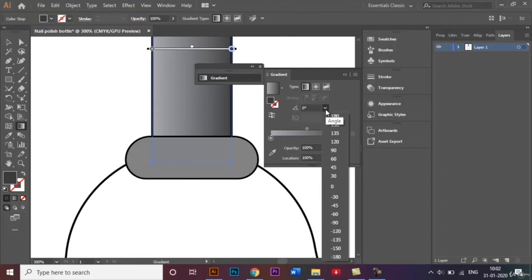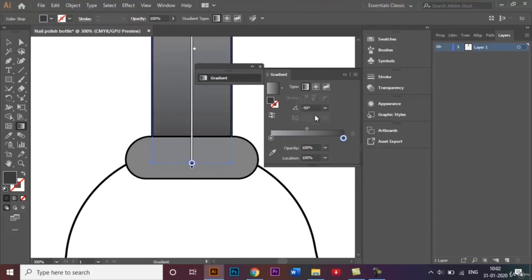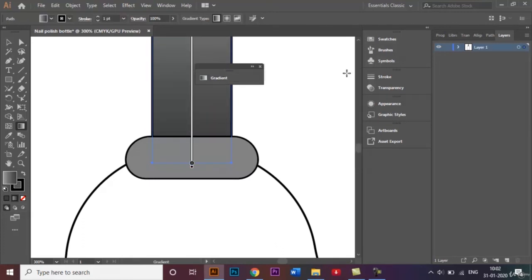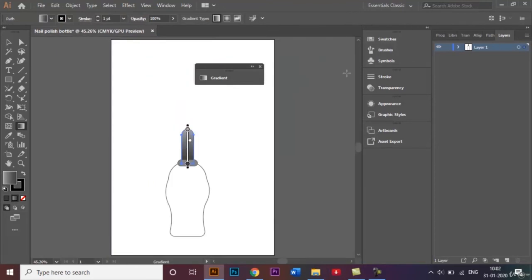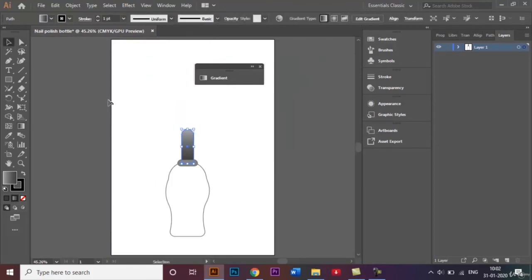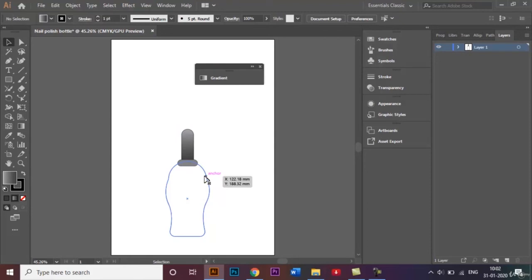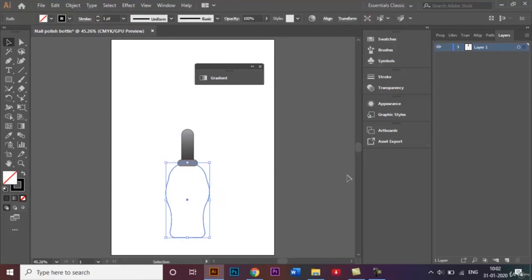I'll change the angle from this angle drop-down menu and click on minus 90. Just adjust this like that. Once that's done, there you go, and I'll just bring this down a little bit more.